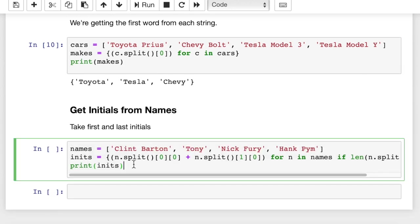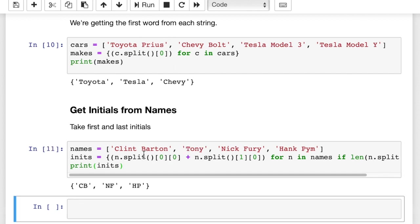In our last example here, we're going to get the initials from a list of names. So we have first name and last name. Oh, look, Tony only has a first name. Okay. So Tony's first name only complicates things, but let me run this. So what we get back is CB for Clint Barton, NF for Nick Fury, and HP for Hank Pym. We didn't get anything for Tony. So let me show you how this works.